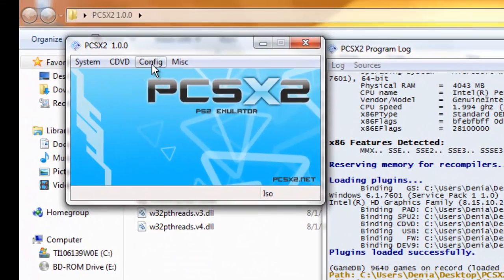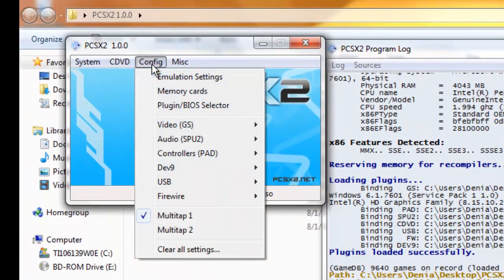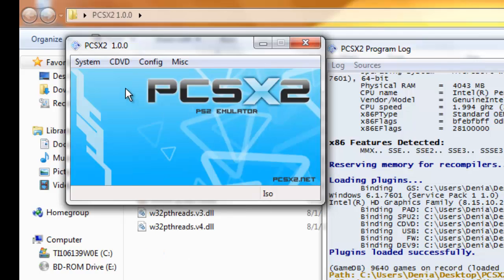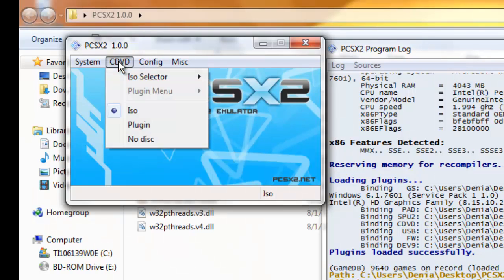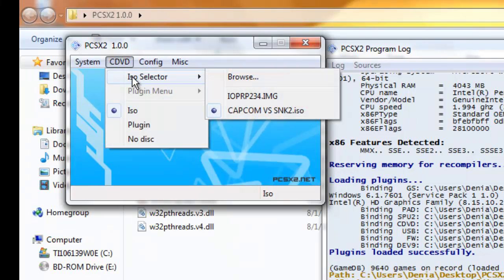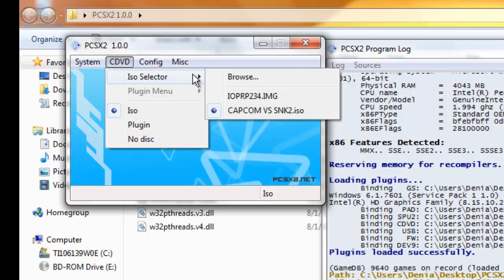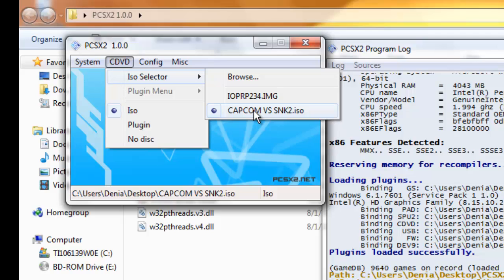Now that you have your controller and your BIOS and everything set up, you're going to want to go to CDVD, click ISO selector, browse, find wherever you put your ISO at and click it. Mine is set to Capcom vs SNK2.